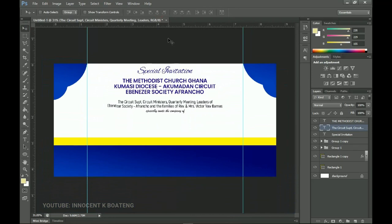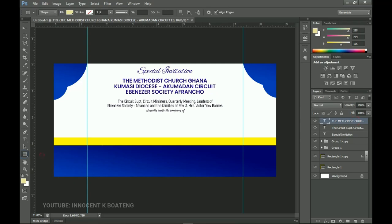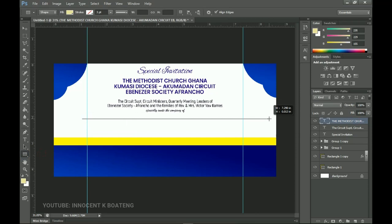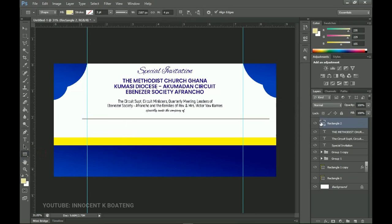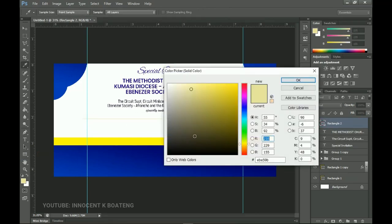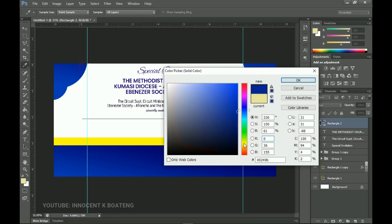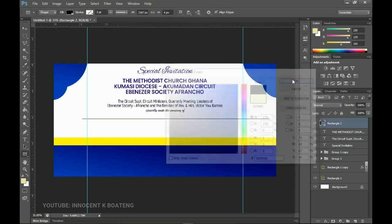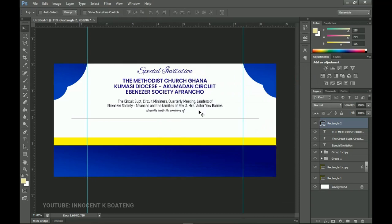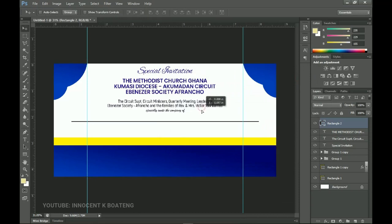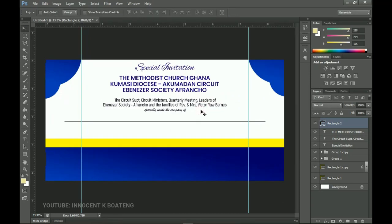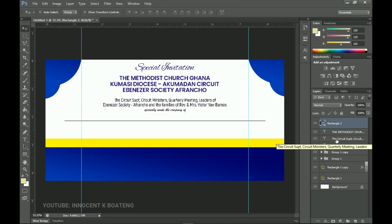Next, grab the rectangle tool and create a small rectangle. Change its color to black or dark blue so it's visible. Press Ctrl+A to center it. This rectangle is where we'll write the name of the person being invited. Take your time positioning it.